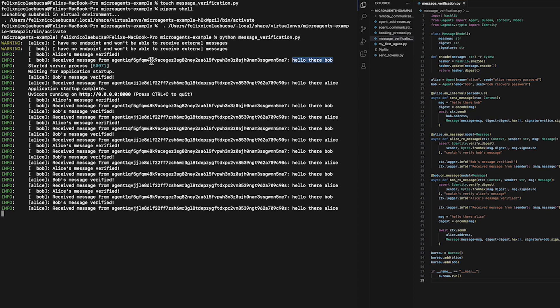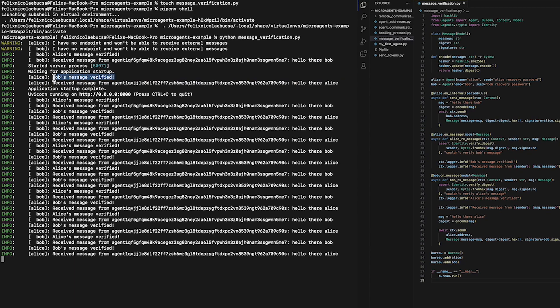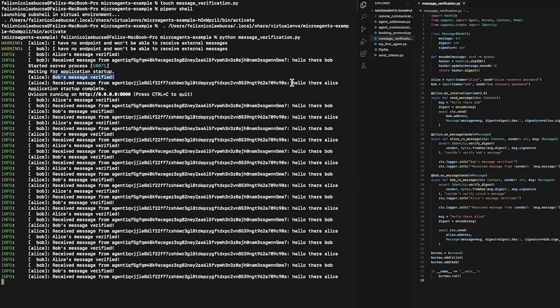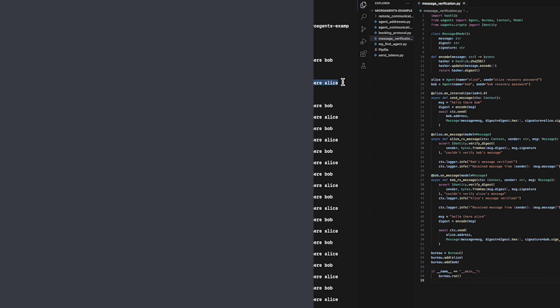In turn, Bob sends a response message to Alice which verifies the messages successfully and then depicts the content of Bob's message: Hello there Alice. Thank you for watching.